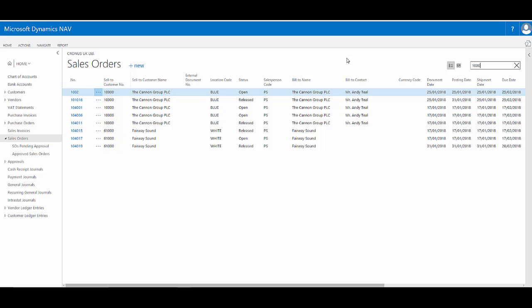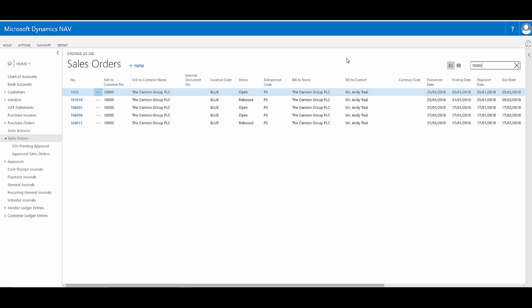So if I continue and make it the full 10,000, it's now filtered down to all the records where it finds 10,000, which is just the Celtic customer I was actually looking for. So it provides a really quick filter to help me get the information I want quickly and easily.